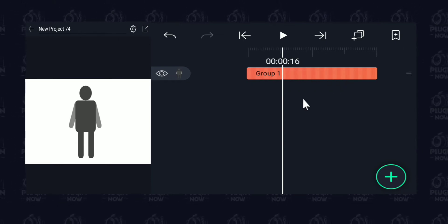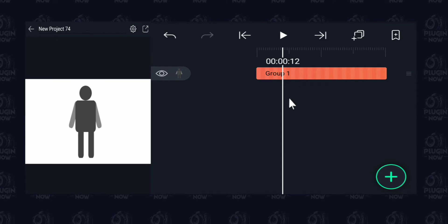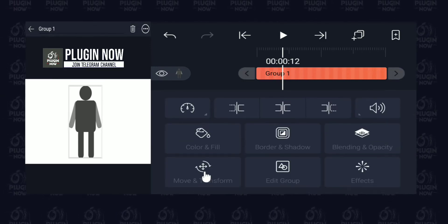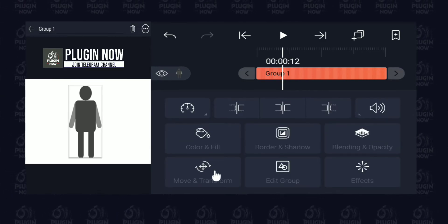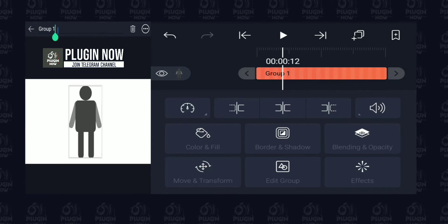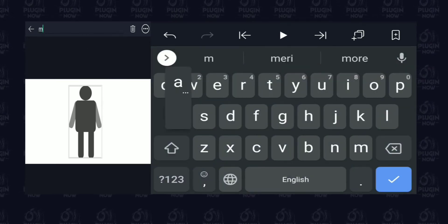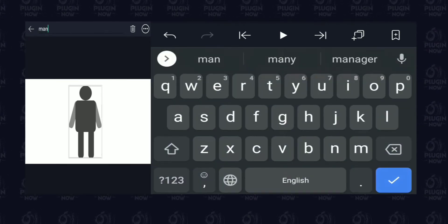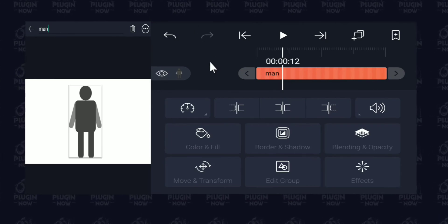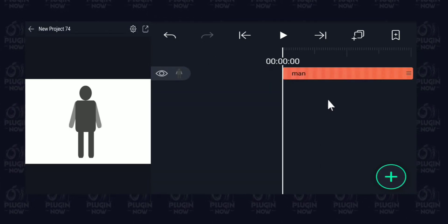We now have just one layer with a new name called 'Group 1'. Let's tap on this layer, go to the top, and rename it. Let's call this 'men' and hit enter. You can see we have renamed this layer to the new name.